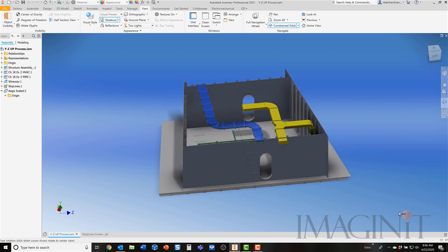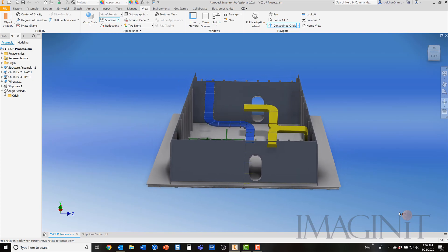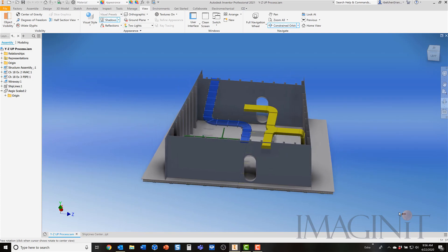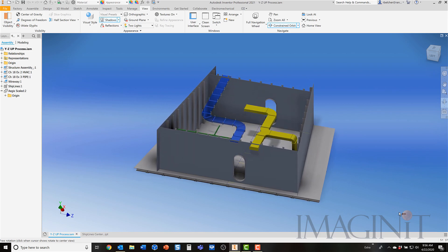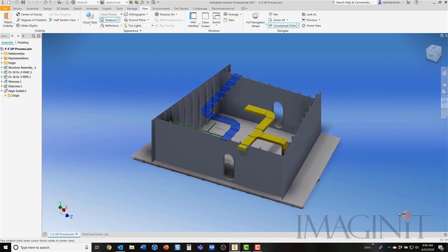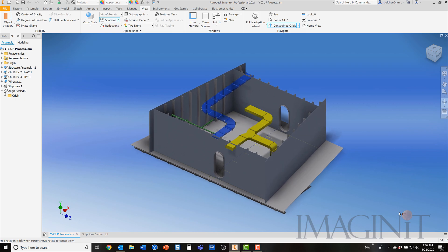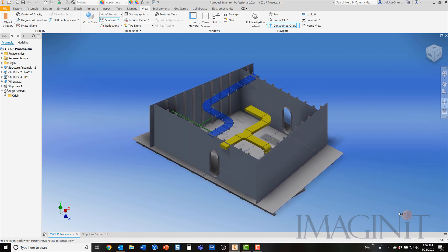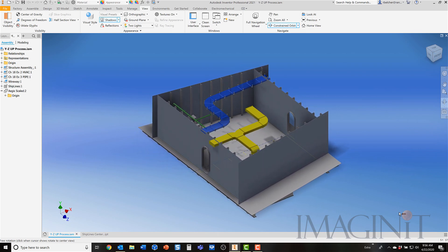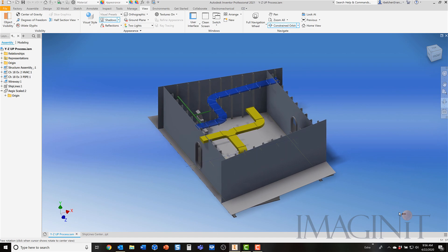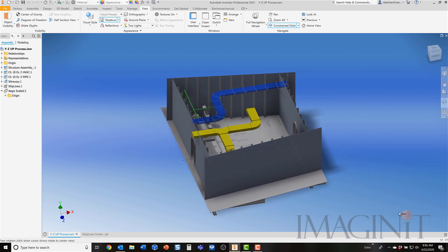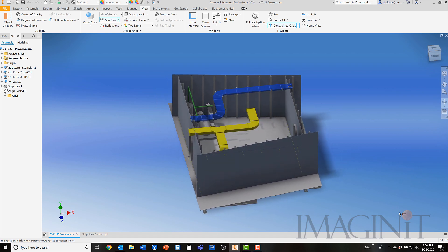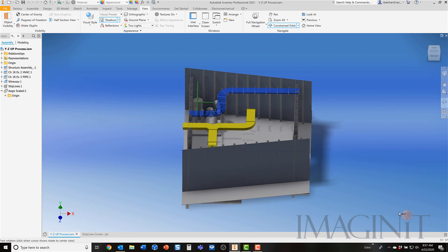Welcome to this Tech Tip provided by Imaginate Technologies. My name is Rusty Belcher. In today's Tech Tip, we're going to be taking a look at how to take an assembly that was originally created with the Inventor default Y-up orientation and changing that assembly so that the Z direction is the upwards direction.